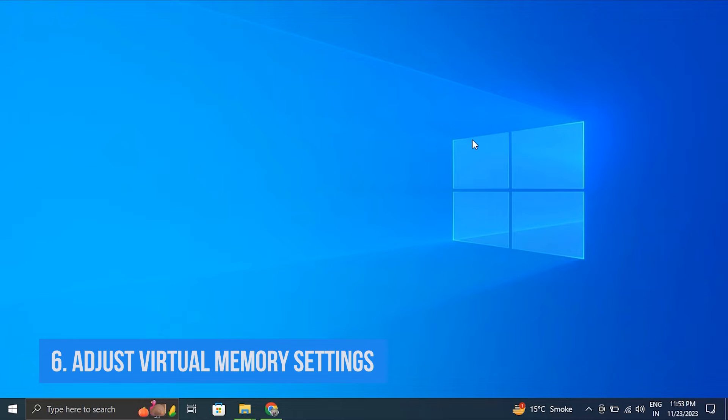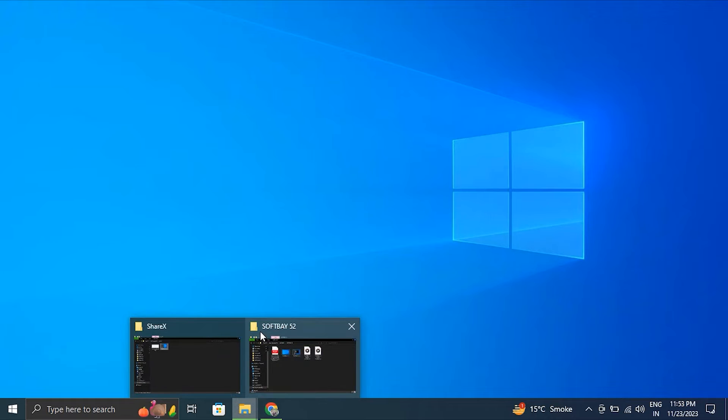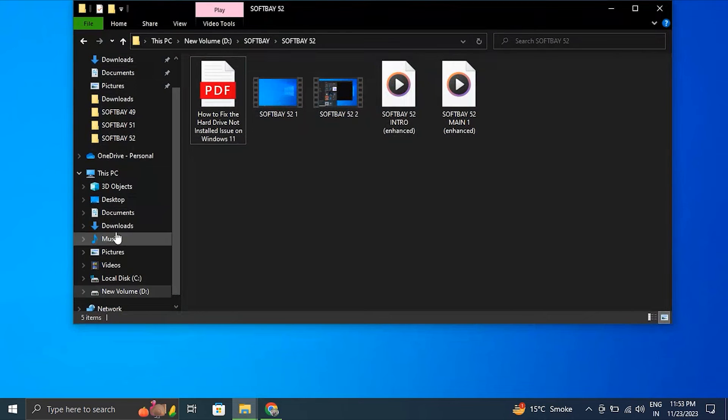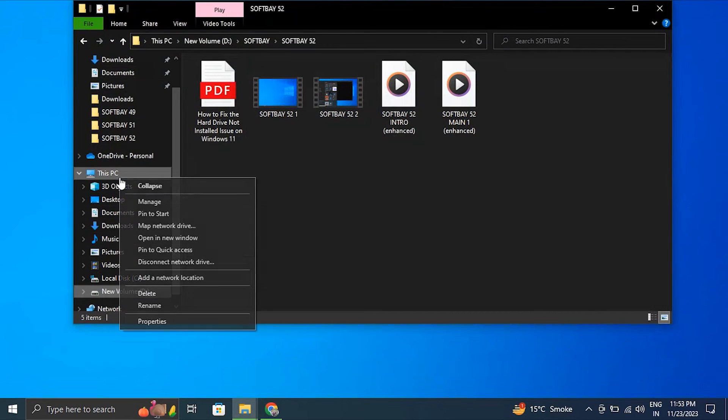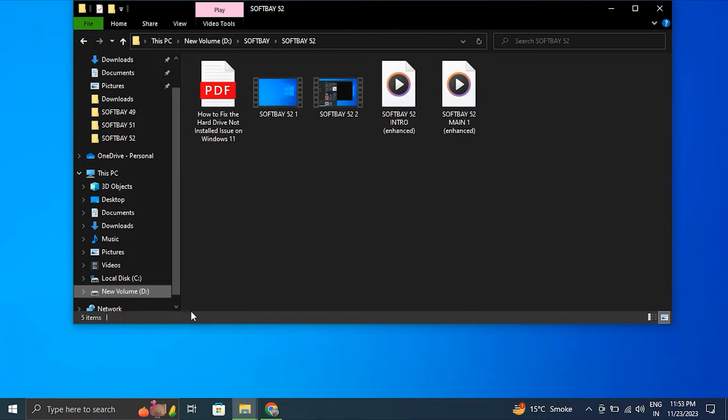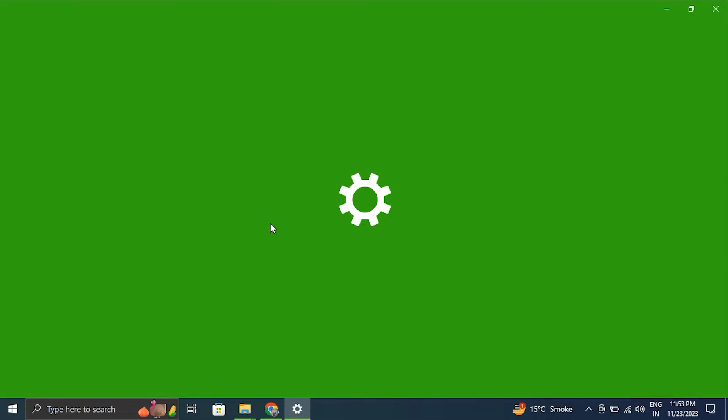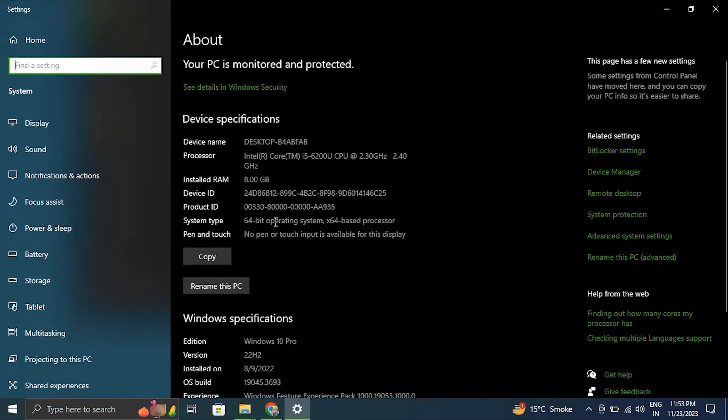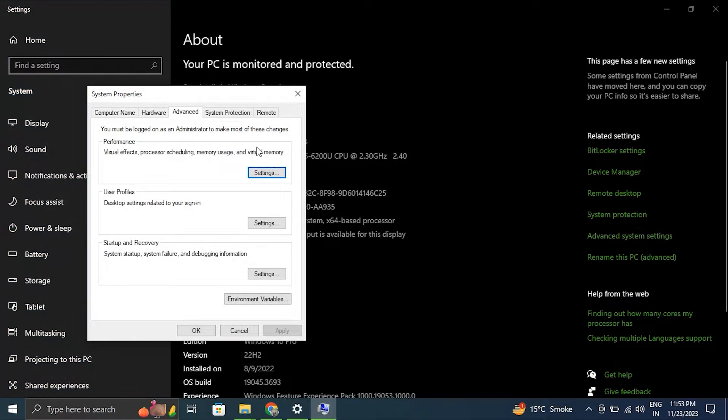Number six: Adjust virtual memory settings. For this, open File Explorer. After this, right-click on This PC and select Properties option. Then click on Advanced System Settings on the left. After this, under the Advanced tab, click on Settings in the Performance section.